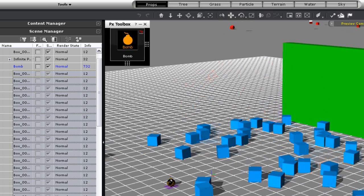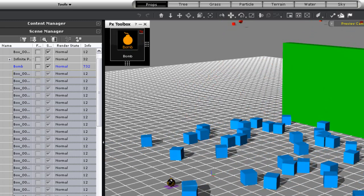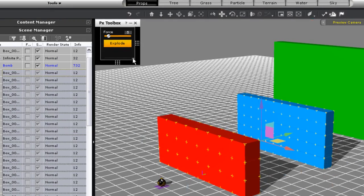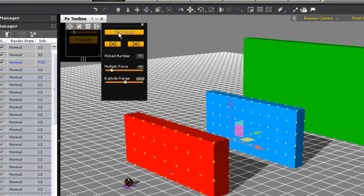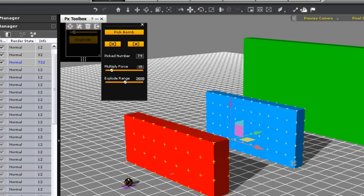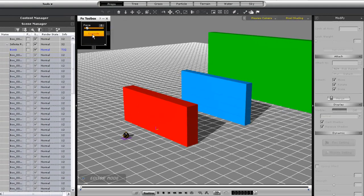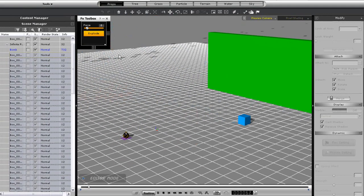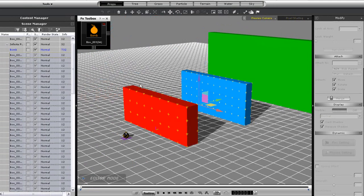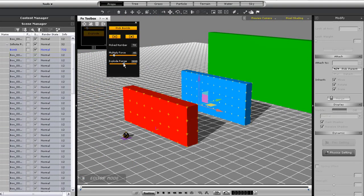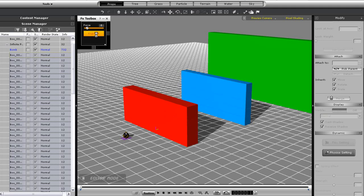Another thing I can do is assign the bomb property to any on-screen prop. I just need to select pick bomb, and then select any on-screen prop, in this case this block here. You'll notice now that the explosion will originate from that block. Let's turn down the range here and try again. Now you can see a much cooler result.